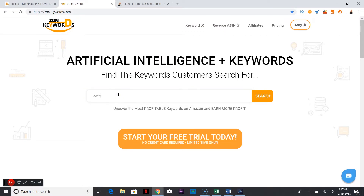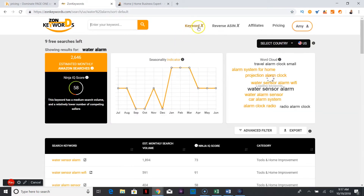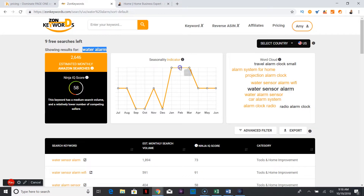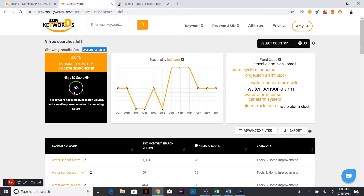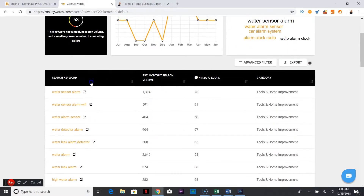This is my keyword search, and my product is a water alarm — the Sphinx water alarm — and I'm new to Amazon with it. What you can see here is what's called a Ninja IQ score. Basically it measures competition and search demand. It has a medium search volume and a low number of people competing for it.